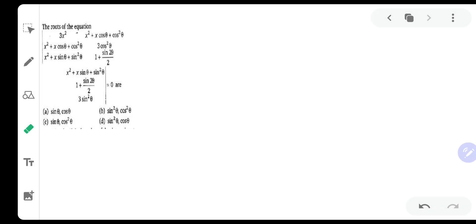Hello everyone, my name is Amul More and welcome to our channel 'Solution to Black Book.' Today one of our students has asked a question relating to determinants.